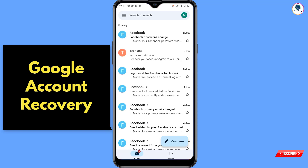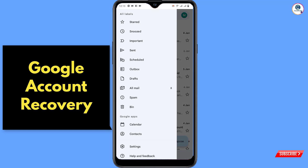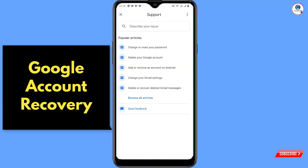Open any Gmail account and click on the three lines at the top left side. Scroll down and you will see the last option, 'Help and Feedback' — click on it. Then you will see the option 'Send Feedback' — click on it.